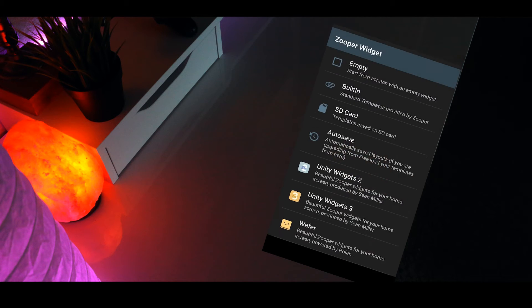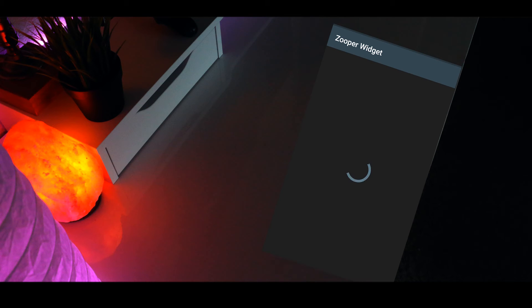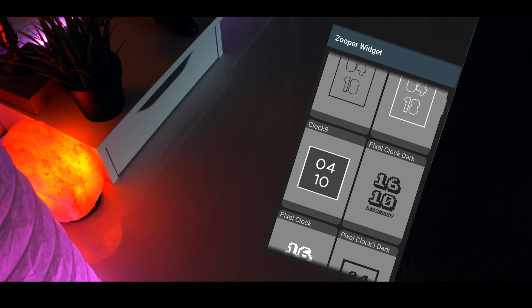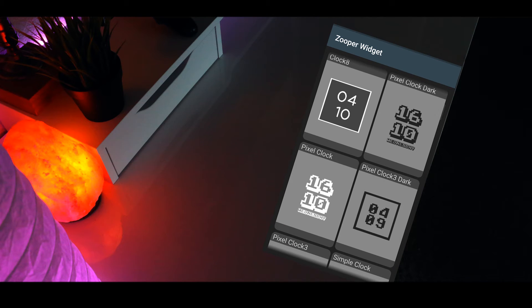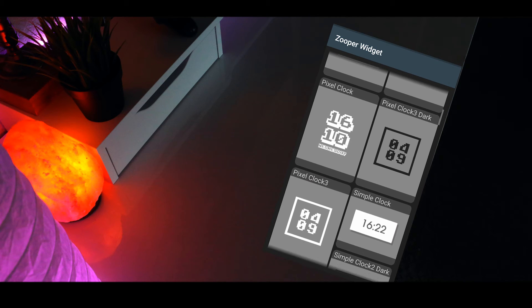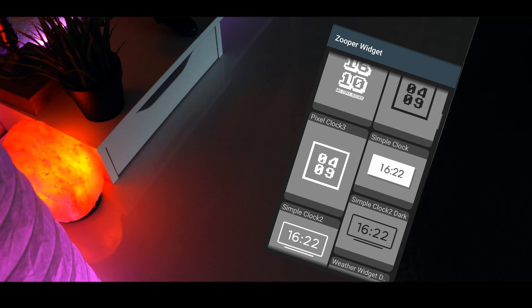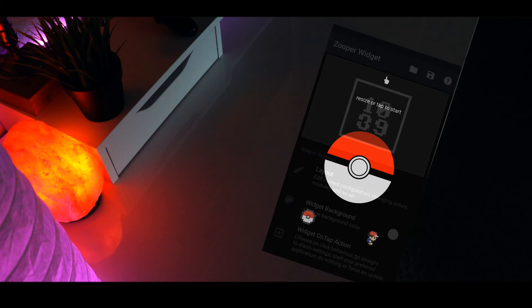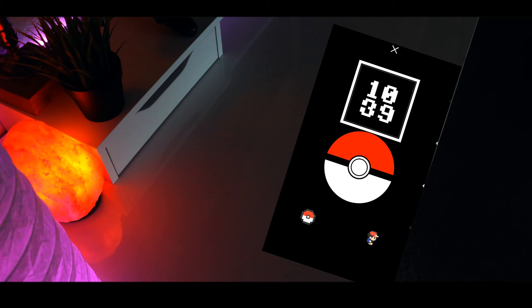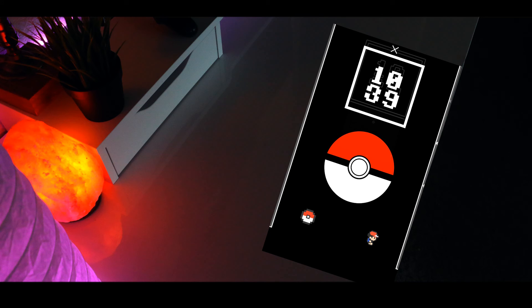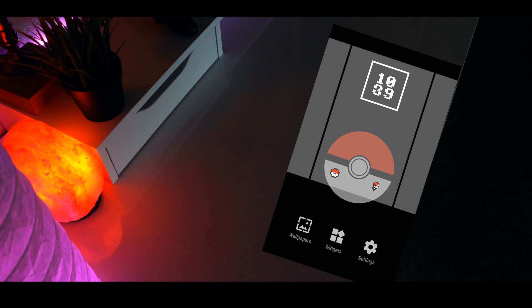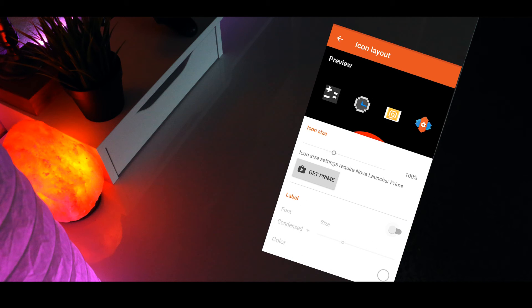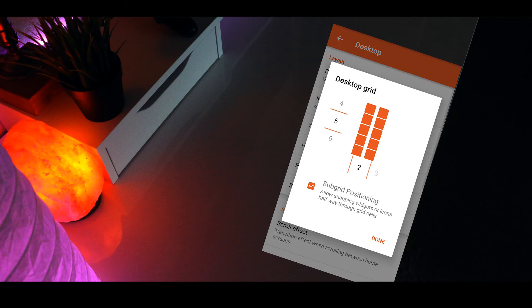Then tap on it and scroll down and select Wafer and choose the widget called pixel clock 3 and that's pretty much it. You can also turn off icon labels like I did here by going into Nova settings. In case you're wondering, my grid size is 5 by 2.